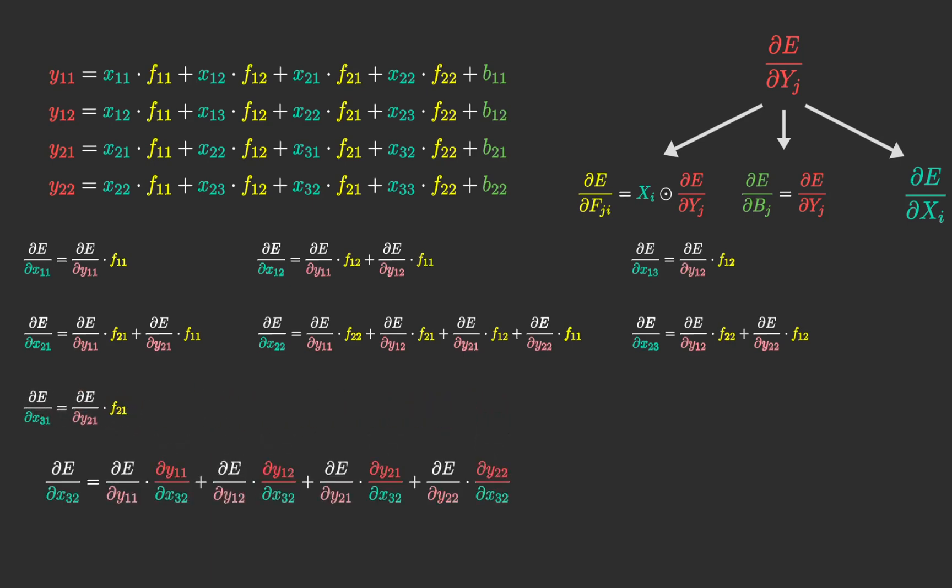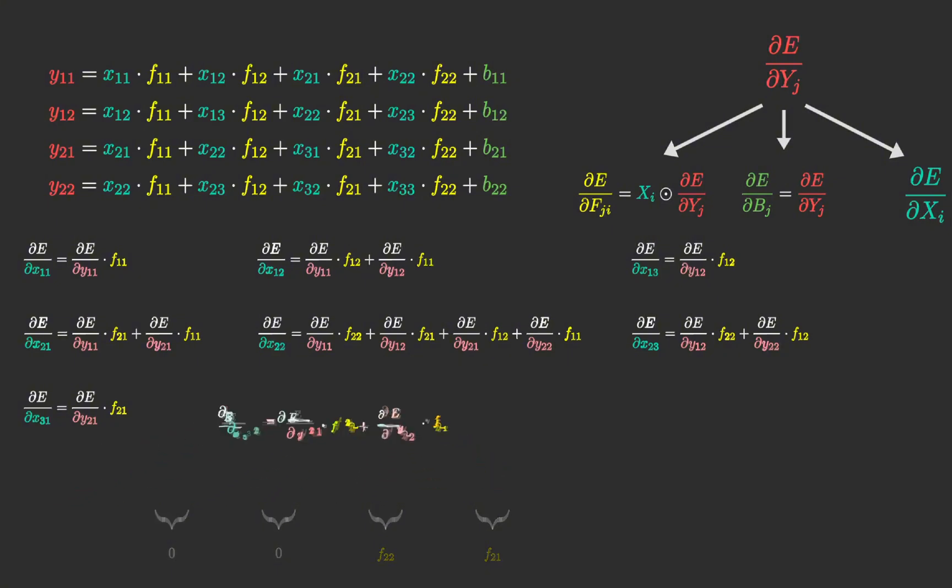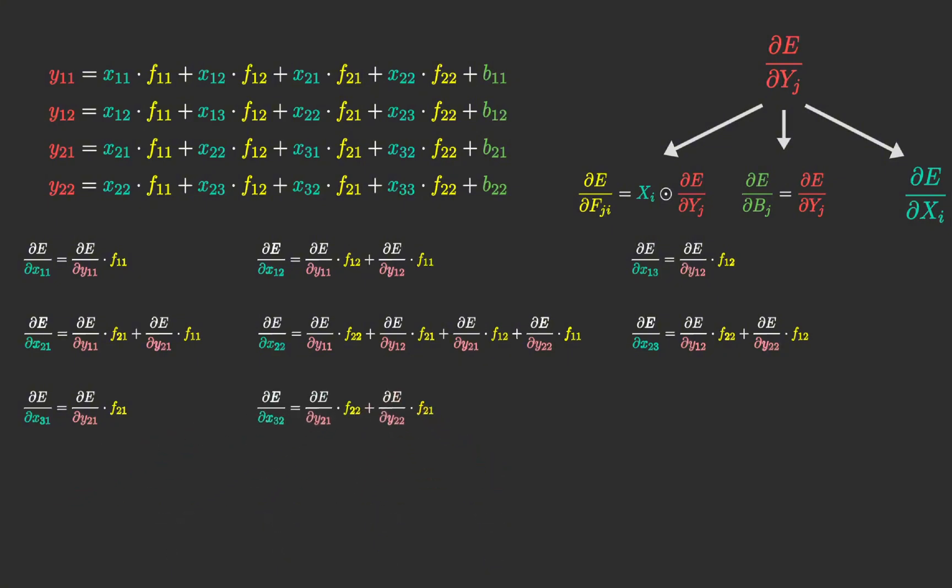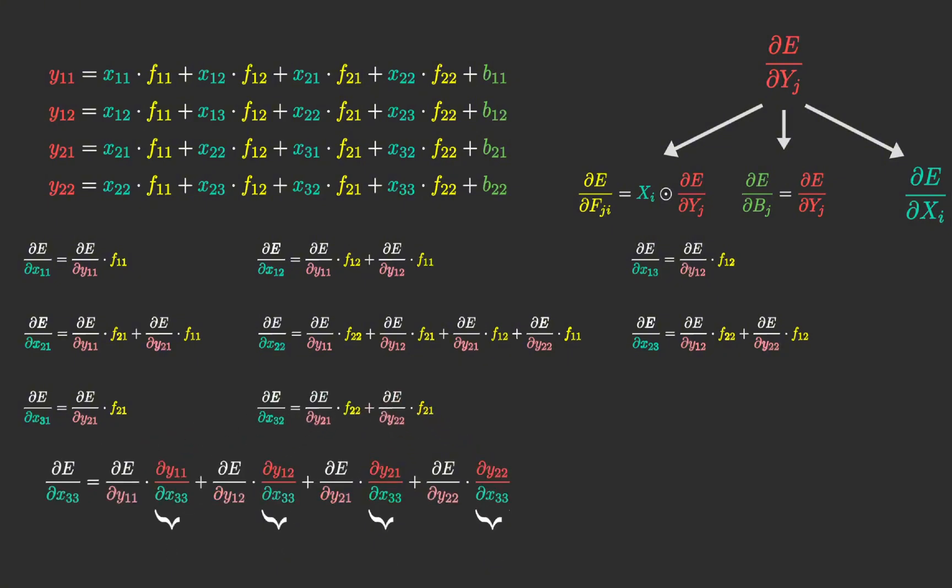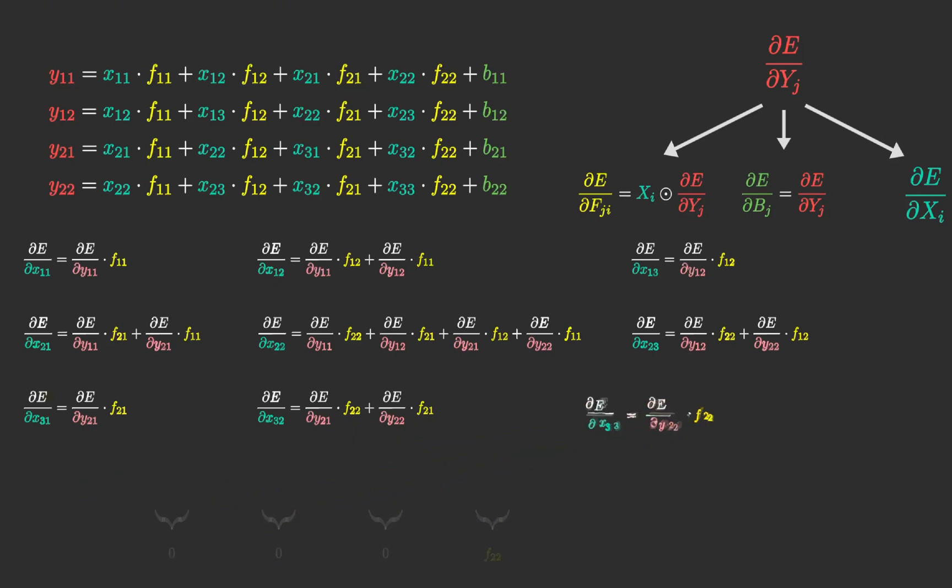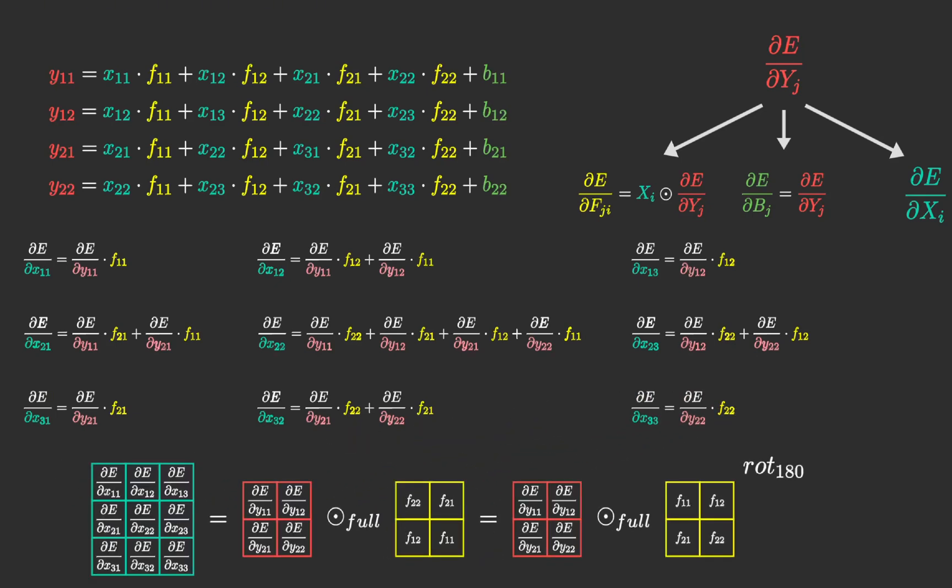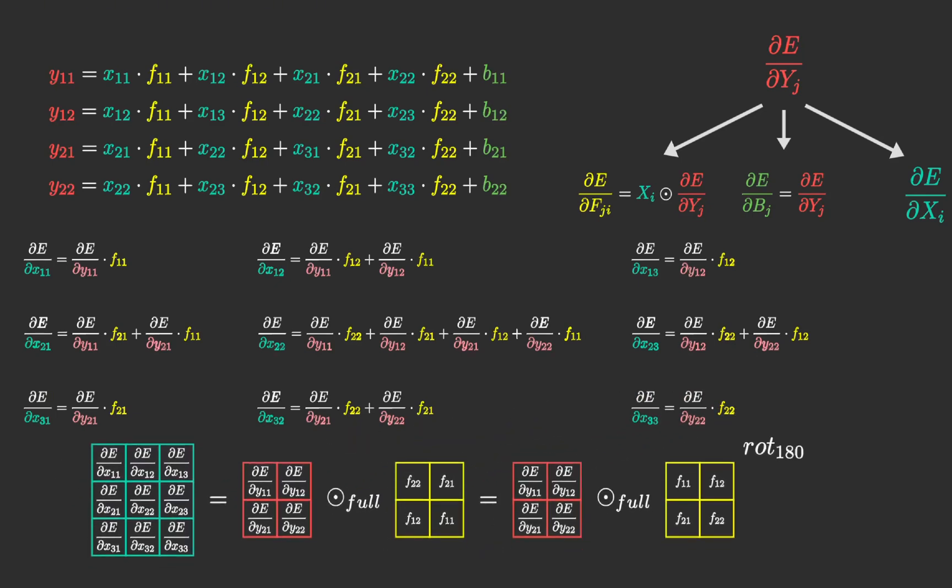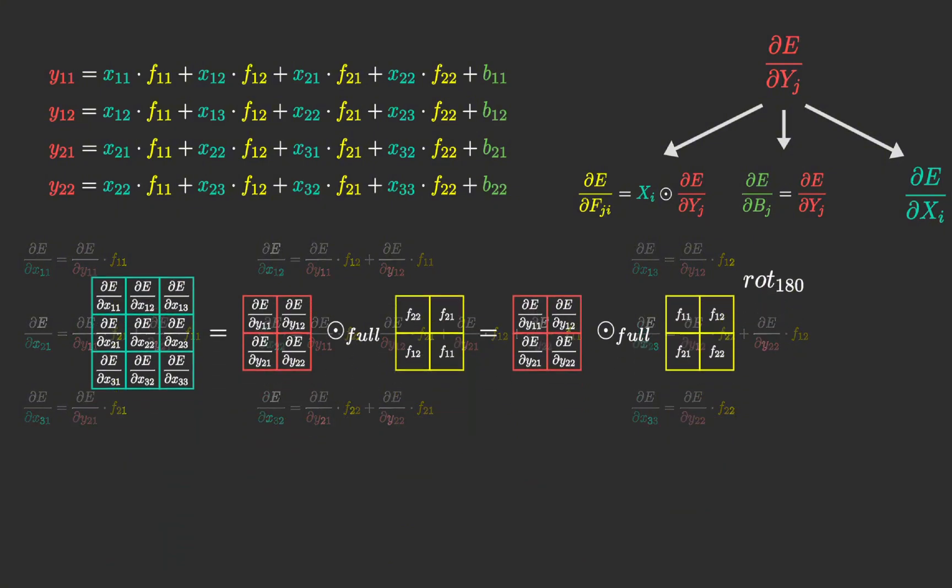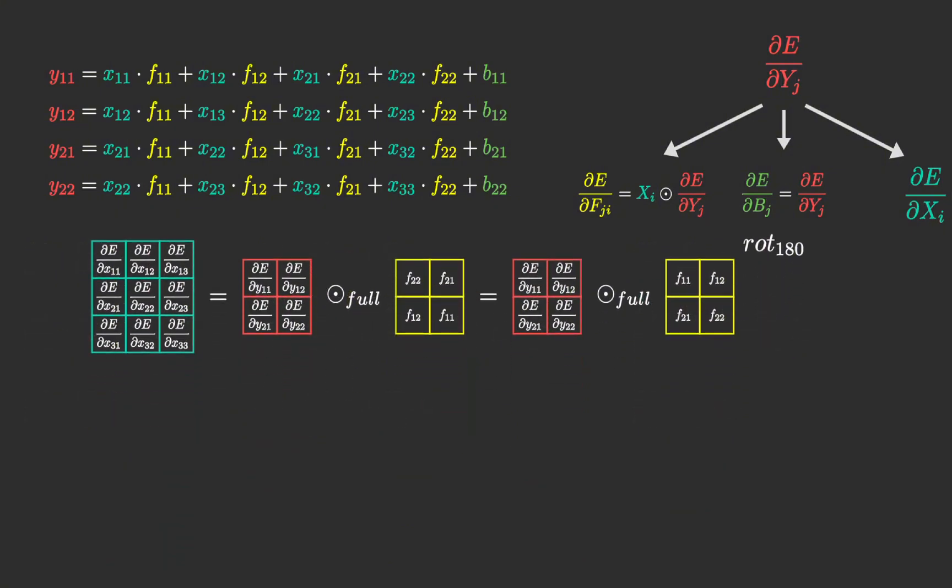This time, though, it represents a full convolution, meaning we start at the top corner with one element and proceed step by step across the entire input. Now, we can represent this process using matrices and the full convolution operation.